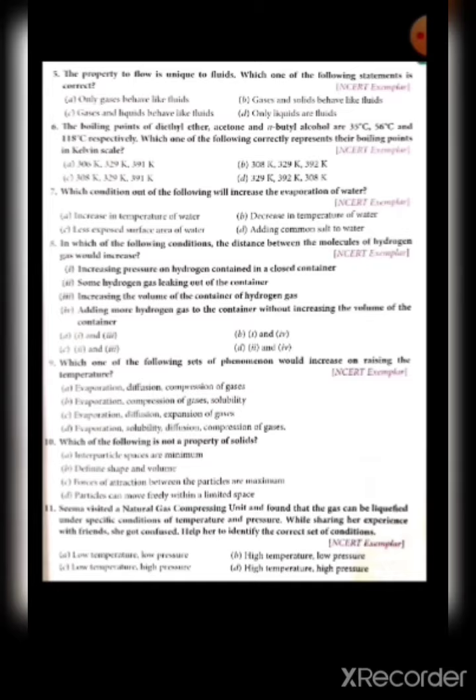Question fourteen: liquids diffuse slowly compared to gases because — the molecules of liquids are heavy, the molecules of liquids move fast, liquids do not have definite shape, or in liquid state the molecules are held together by strong intermolecular forces. The answer is D: in liquid state the molecules are held together by strong intermolecular forces.